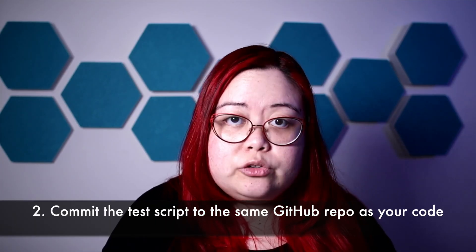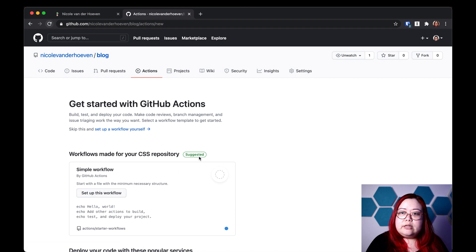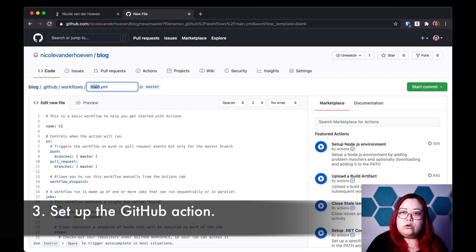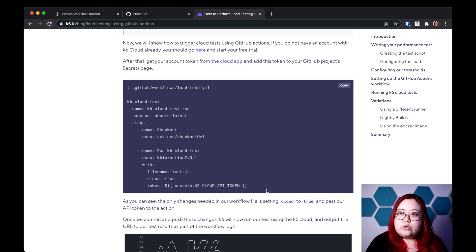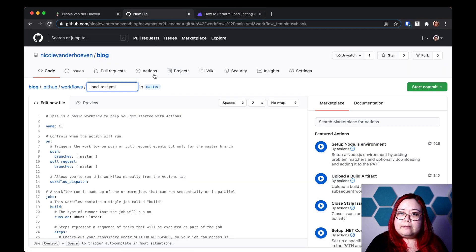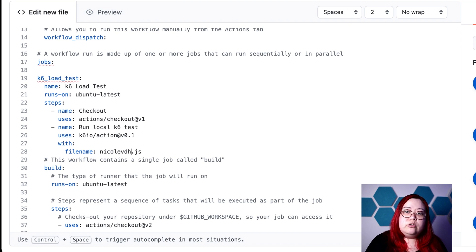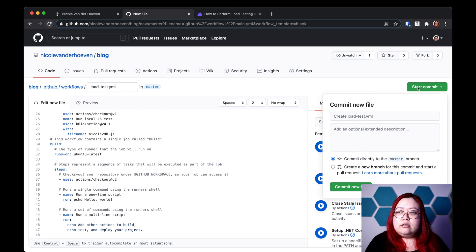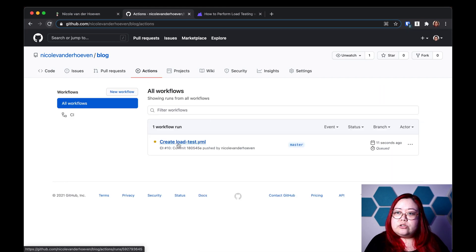I've committed the K6 script along with my application code in the same repository. This is the GitHub repository. I'm going to click on Actions and create a new workflow, which I'll call "load test." I'm going to bring up this blog post — which I'll also link in the description — and copy what they've got here. Here we're setting what the K6 load test is actually going to do. I just need to change the file name because it's called NicoleVDH. I'm going to commit this load test YAML file.